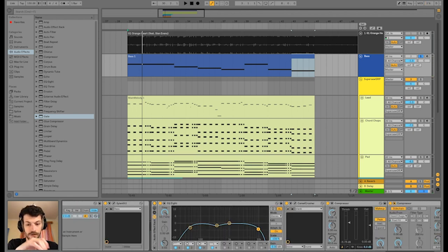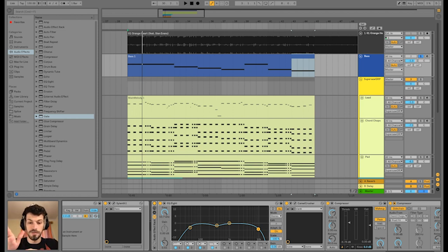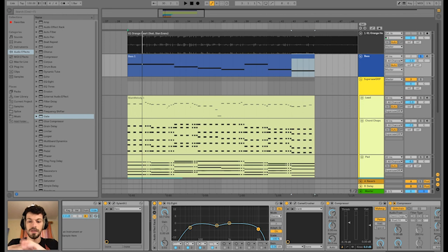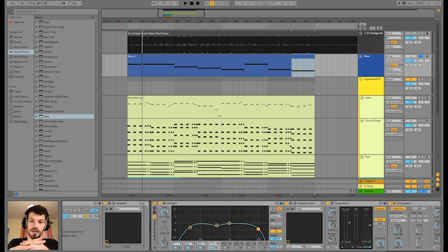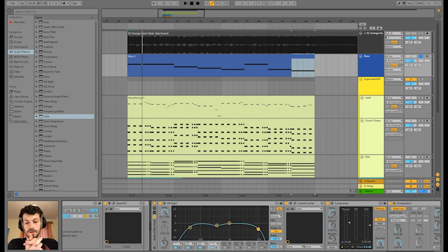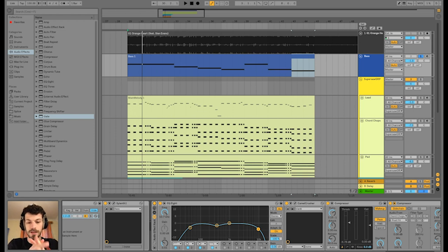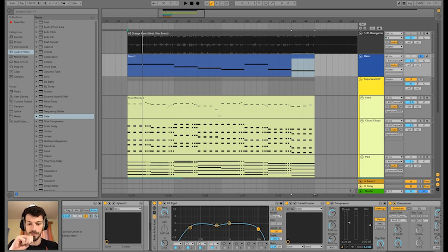Get rid of some of the very low end, because in the original, in this hook section, in this break section, there is not really a sub bass. So we don't need that basically. I also got rid of this very top end because this just hurts and we need that space for the lead. And also some of the mids.